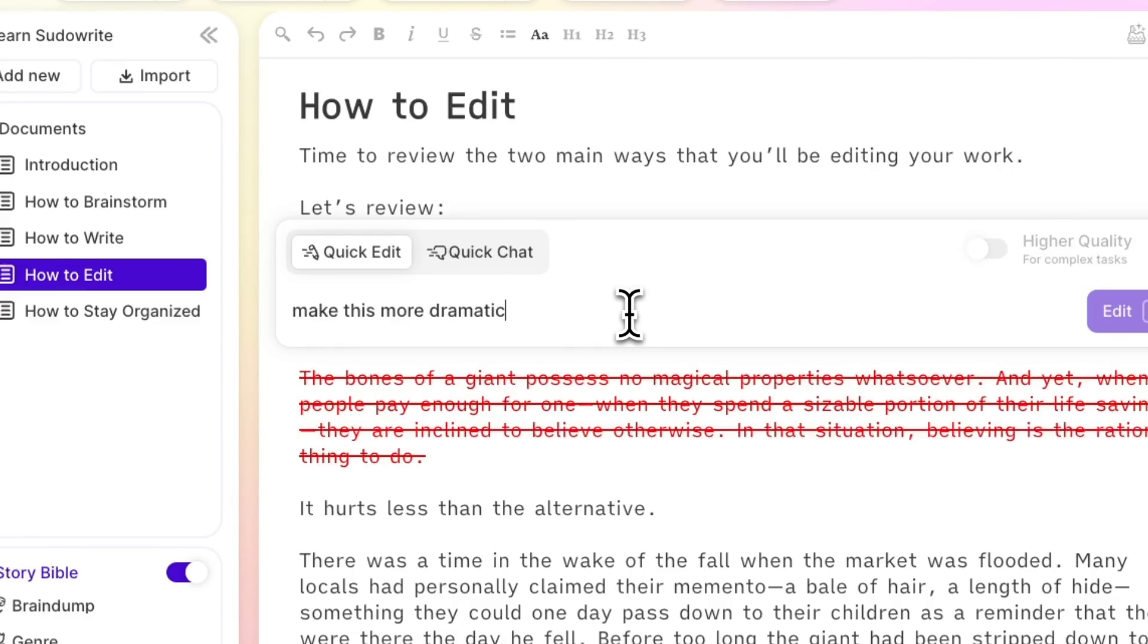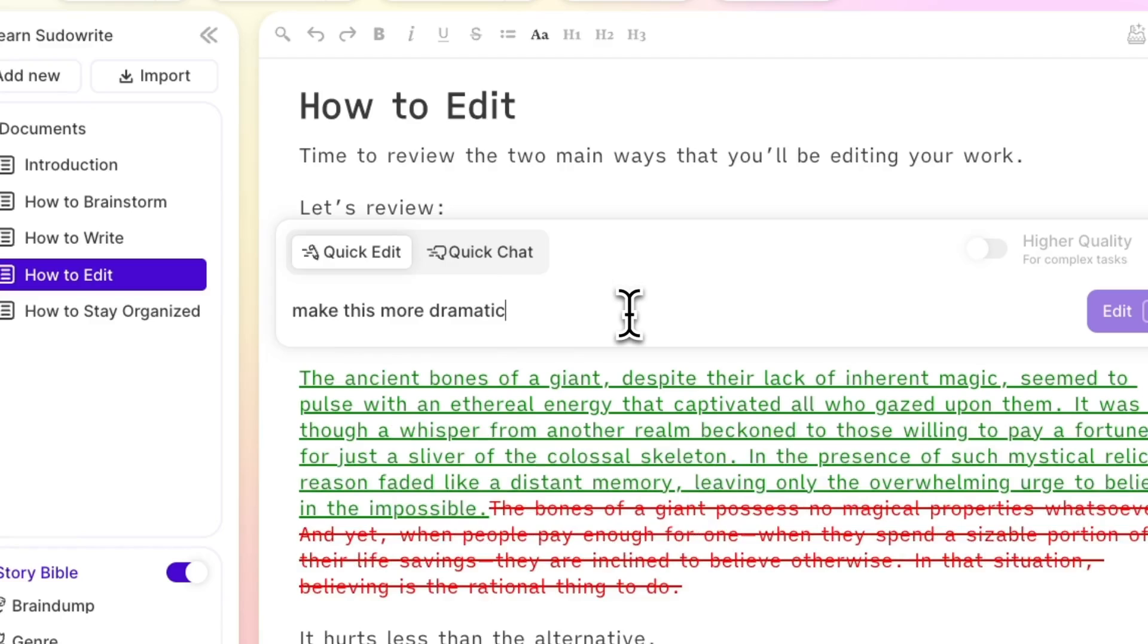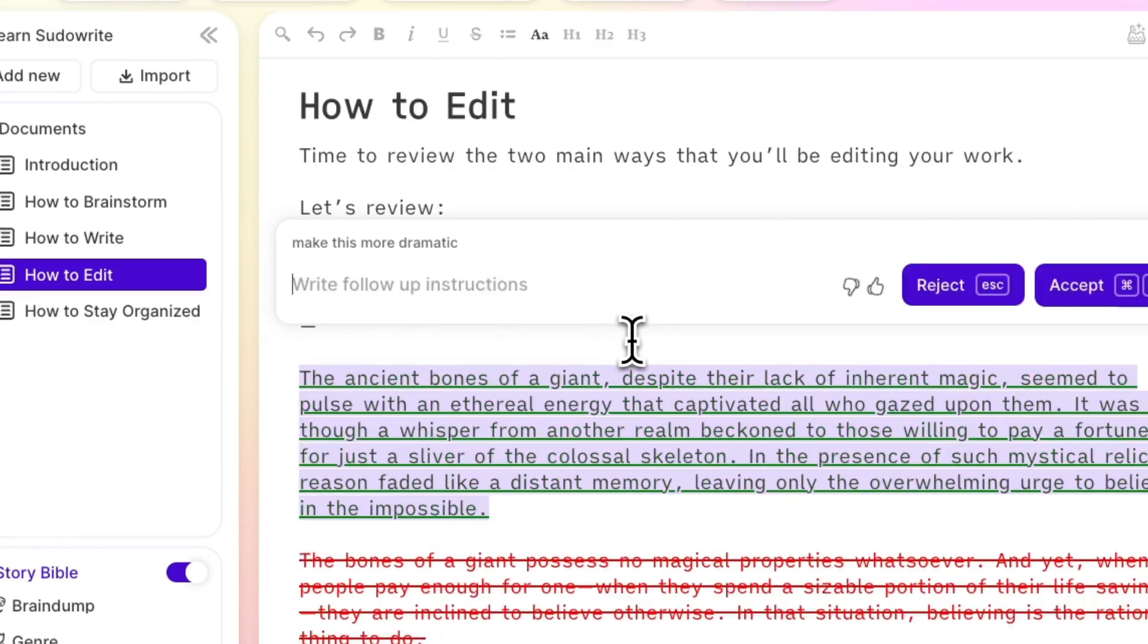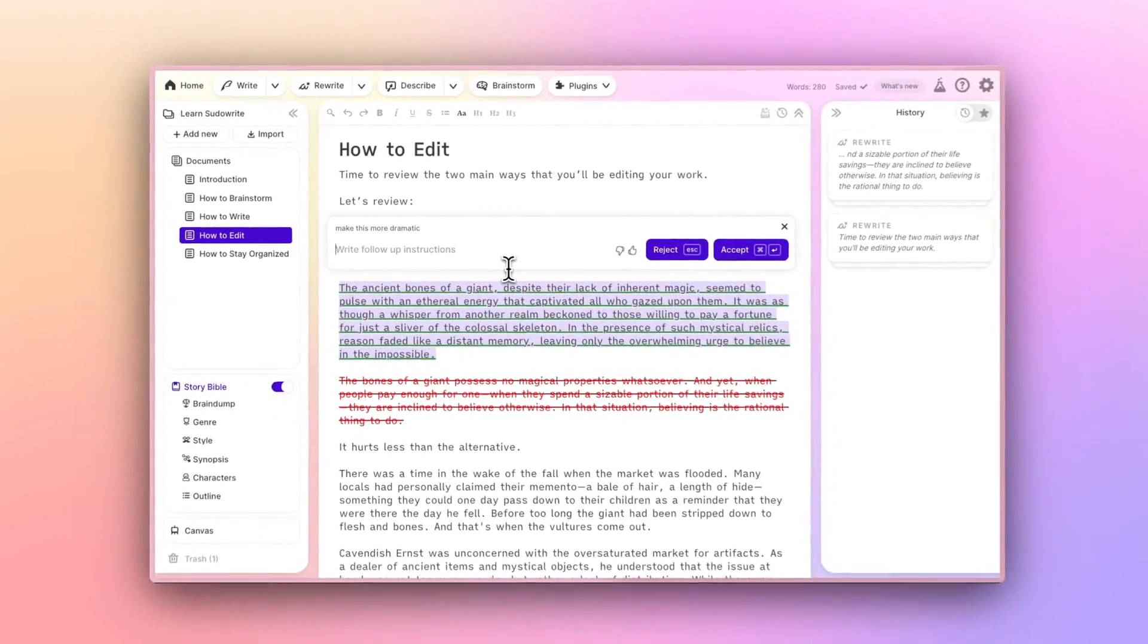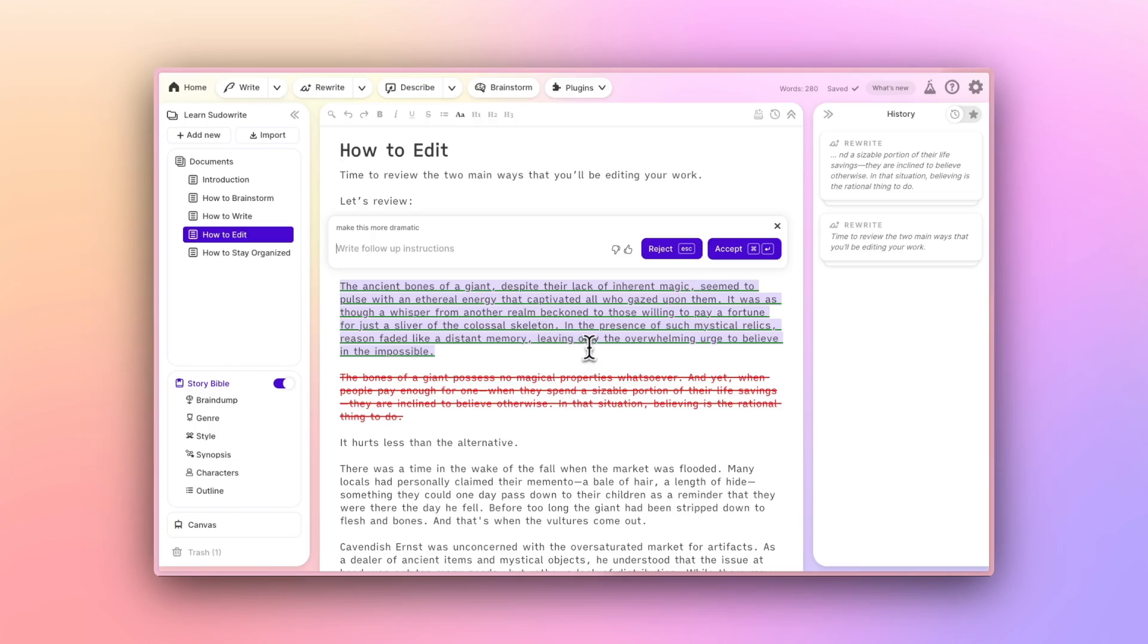Rephrase this, or change this to first person. You'll get a struck-through version of your original prose, and underlined in green, you'll see the suggested replacement, which you can then accept, reject, or further edit by providing follow-up instructions.